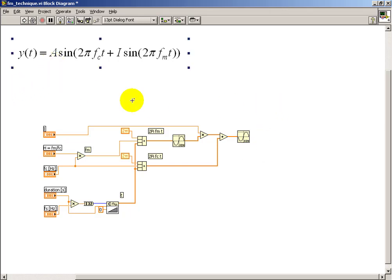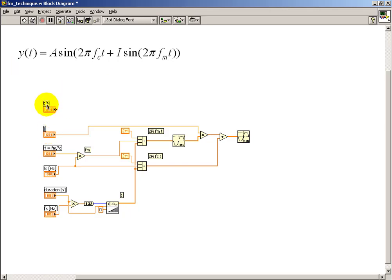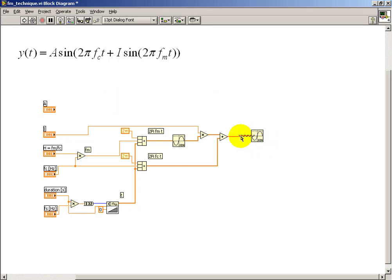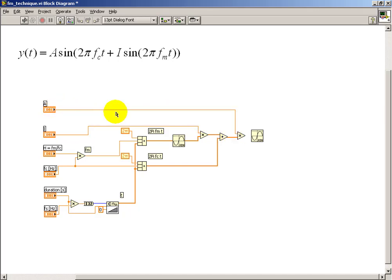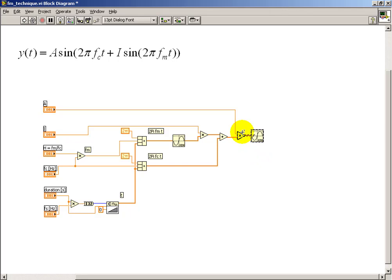Let's go ahead and toss in a constant amplitude, and I'll create another front panel control called A. Now, if you're really tracking what I'm doing here, you'll notice that I'm making a goof at this point. Everything was actually just fine. I just needed to multiply the end result by amplitude. Hopefully, we'll be able to figure that out shortly.